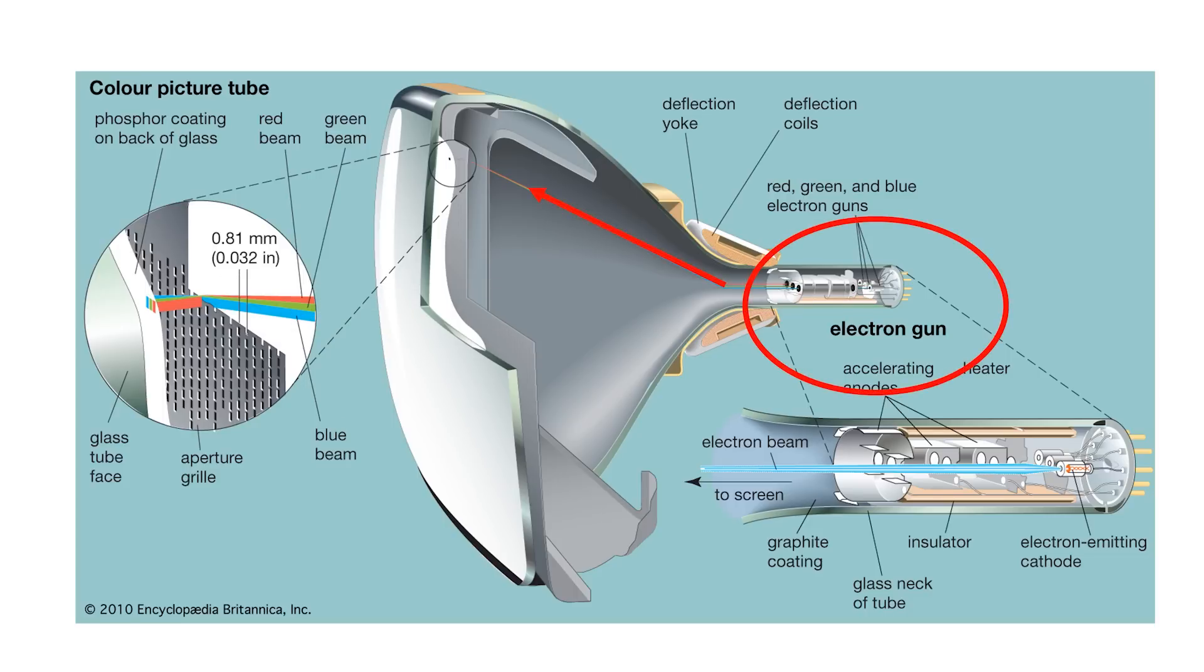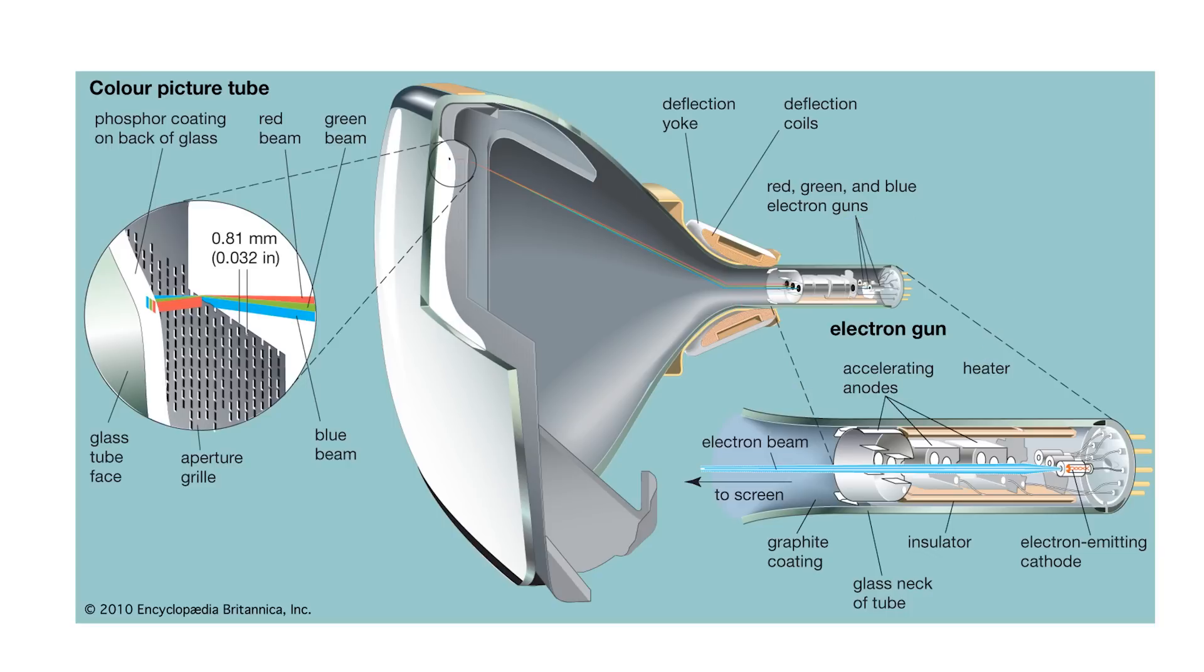This part of the cathode ray tube is called an electron gun. The front of the tube is covered with phosphor. When the electrons hit the front of the screen, the energy in the electron beam excites some of the phosphor, which then glows, which we humans, and many other animals, see as visible light.